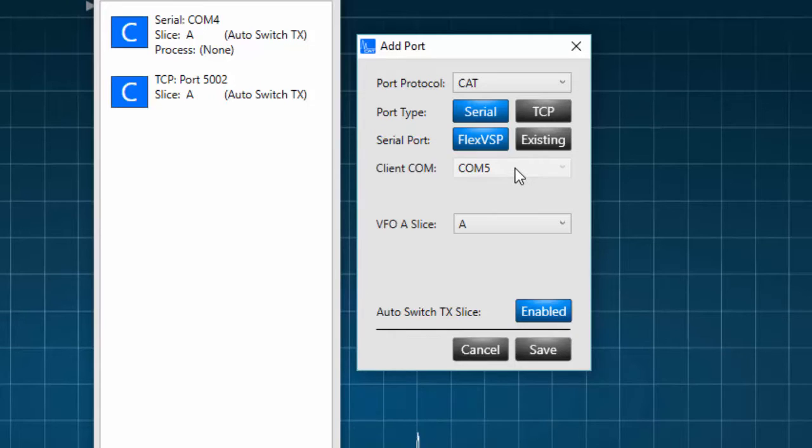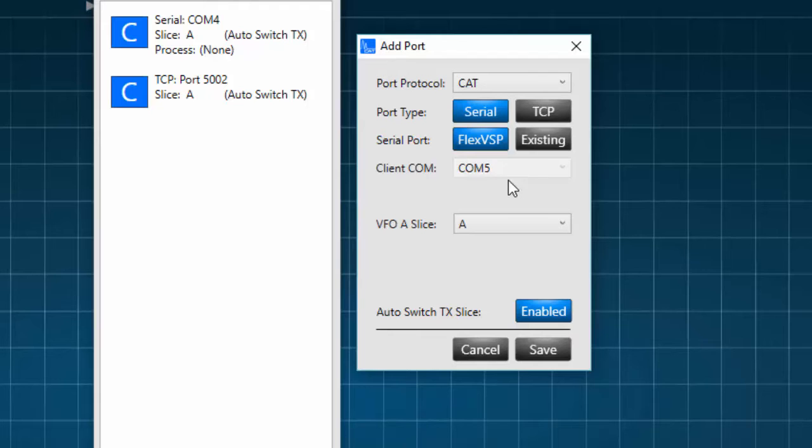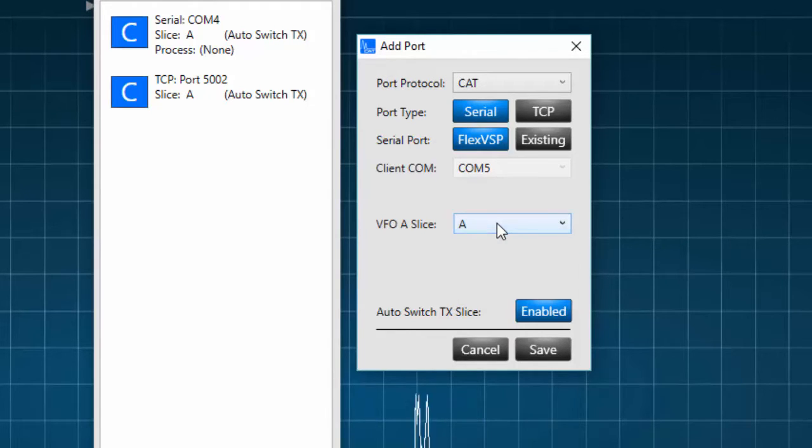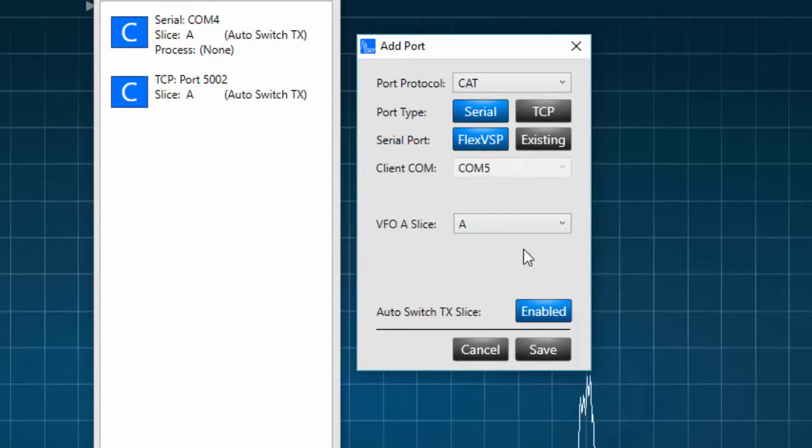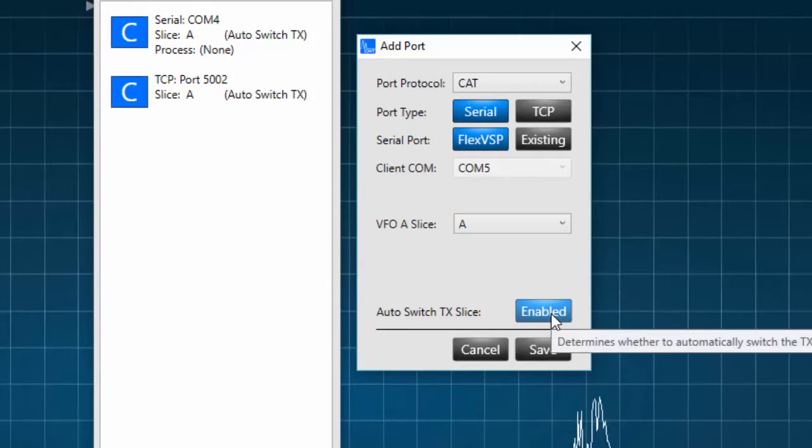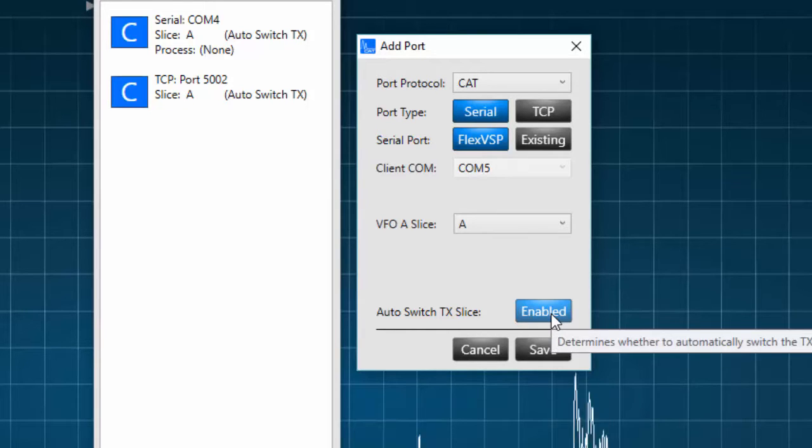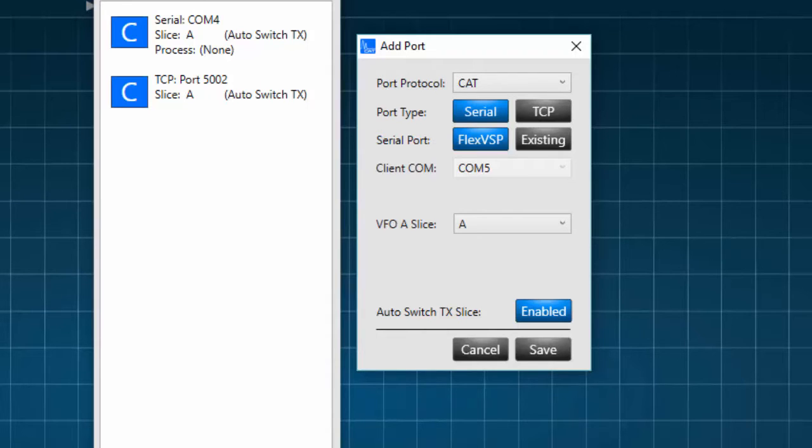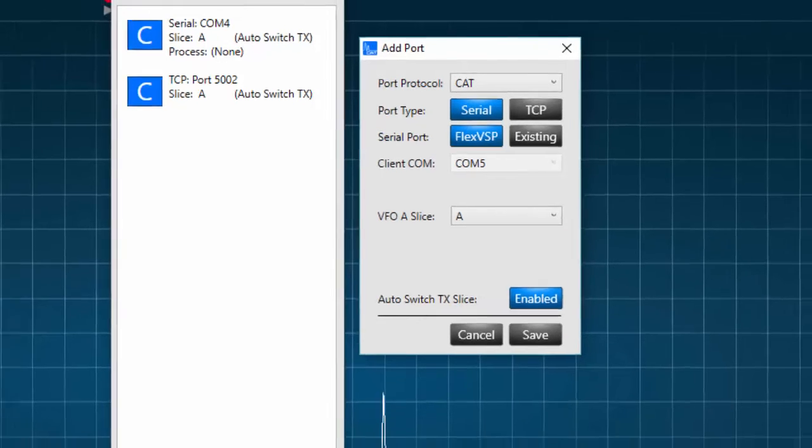Next, you select the COM port number, assign a slice receiver to be associated with the port, and finally you can enable or disable auto switch TX slice. This allows you to use multiple slice receivers to monitor multiple digital mode applications all at once, and to have the TX function automatically switch to the correct slice when the transmit command is given.